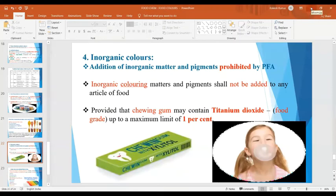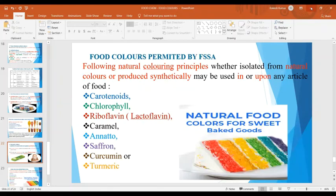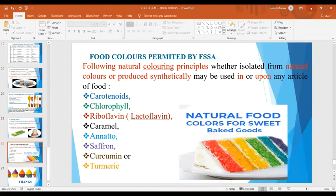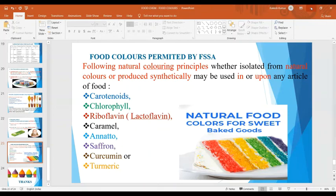Inorganic colors are strictly prohibited by the Prevention of Food Adulteration Act, and only titanium dioxide of food grade can be used — basically for preparation of chewing gum at a maximum limit of 1%. No other inorganic matter or pigments can be used for preparation of different food products. Food colors permitted by the Food Safety and Standards Authority of India include carotenoids, chlorophyll, riboflavin including lactoflavin, caramel, annatto, saffron, curcumin and turmeric. These food colors — whether from natural sources or produced synthetically — may be used in or upon any article of food as per the prescribed standards.